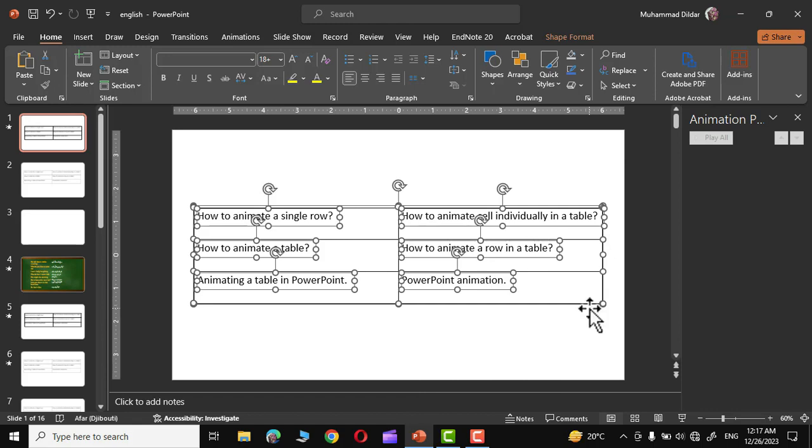Now each cell is acting as an individual entity rather than as a part of a group. Let me show you.